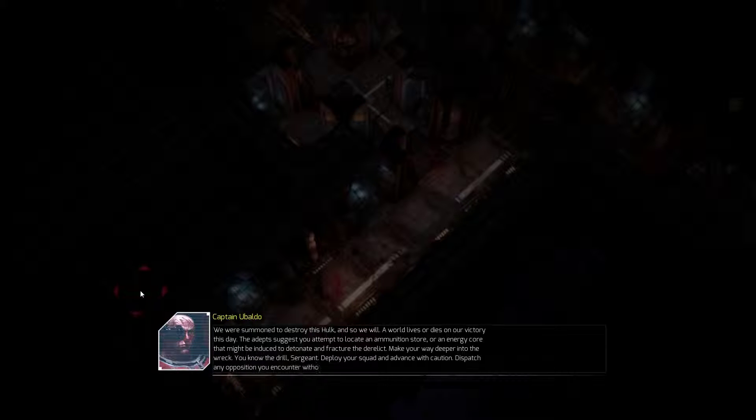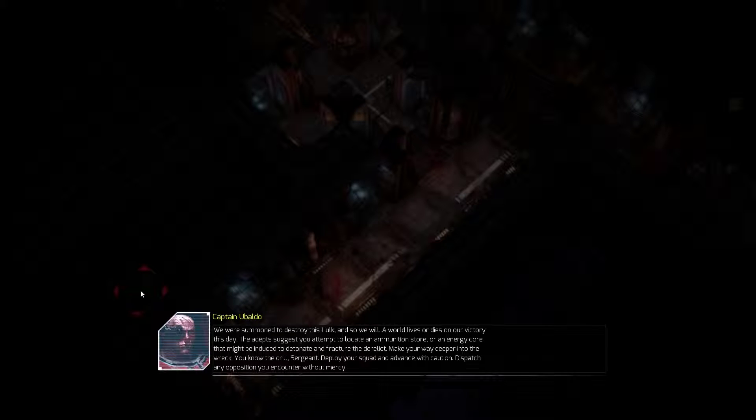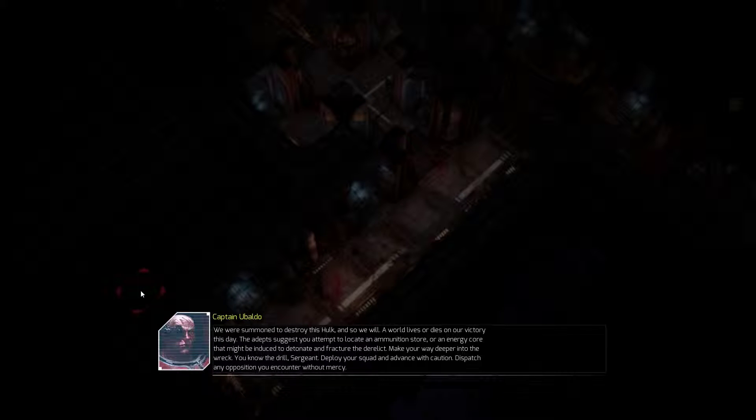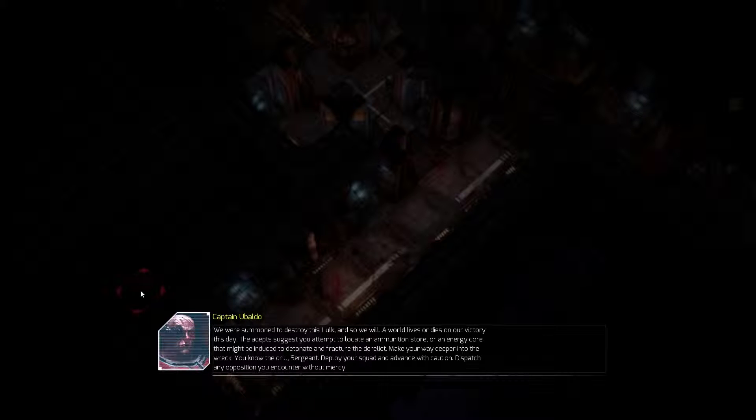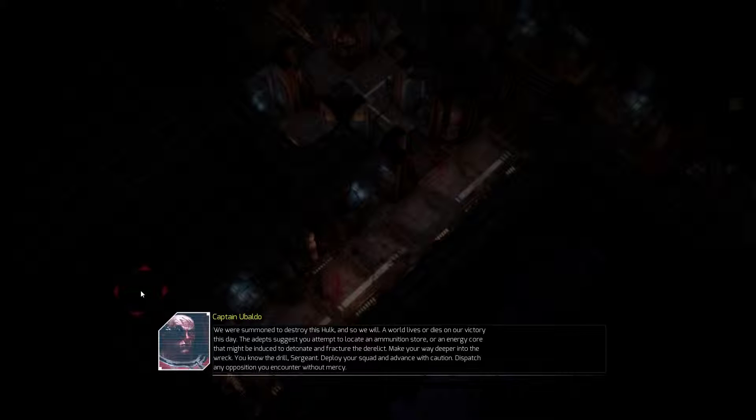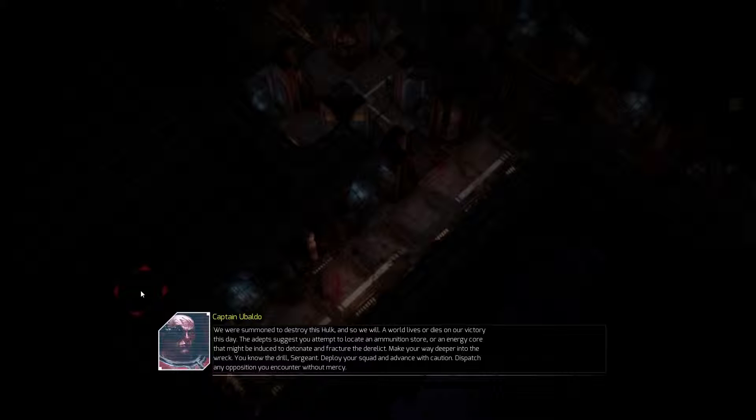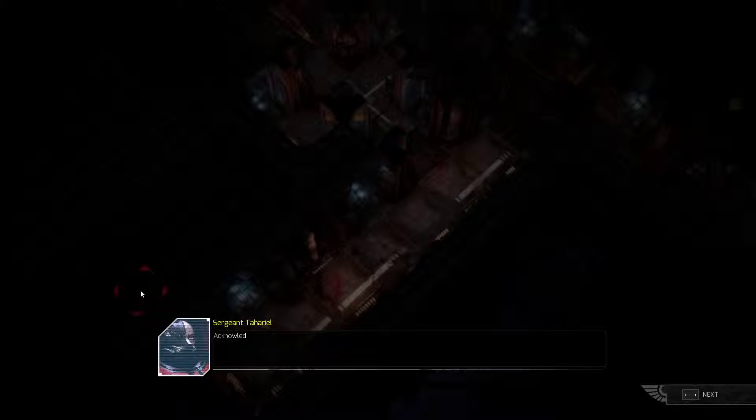The adepts suggest you attempt to locate an ammunition store or an energy core that might be induced to detonate and fracture the derelict. Make your way deeper into the wreck. You know the drill, Sergeant. Deploy your squad and advance with caution. Dispatch any opposition you encounter without mercy. Acknowledged.